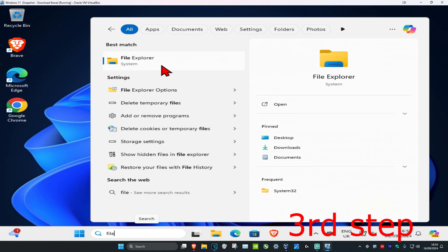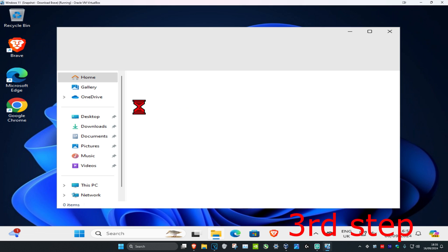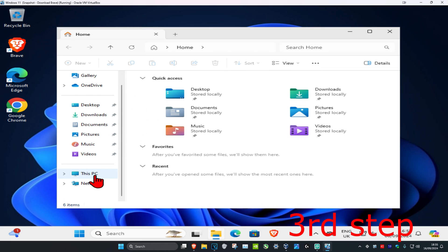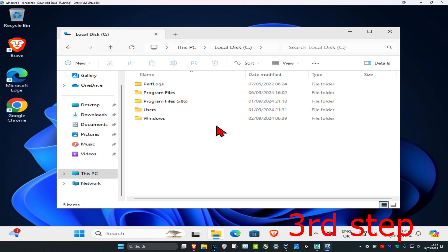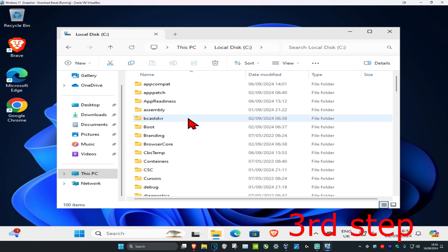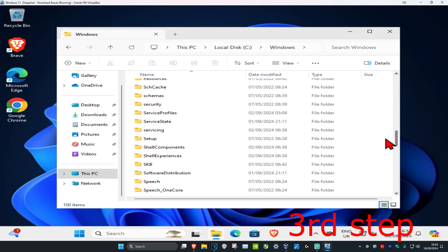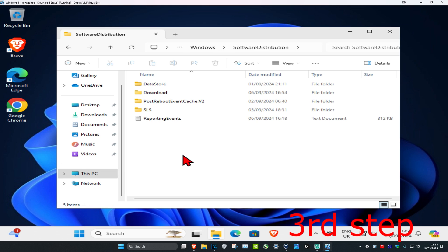For the next step, head over to search and type in File Explorer and open it. On the left-hand side, scroll down and click on This PC, then click on the drive that has Windows installed — the one with the Windows logo. Click on that drive, then click on the Windows folder, and scroll down until you find the SoftwareDistribution folder.